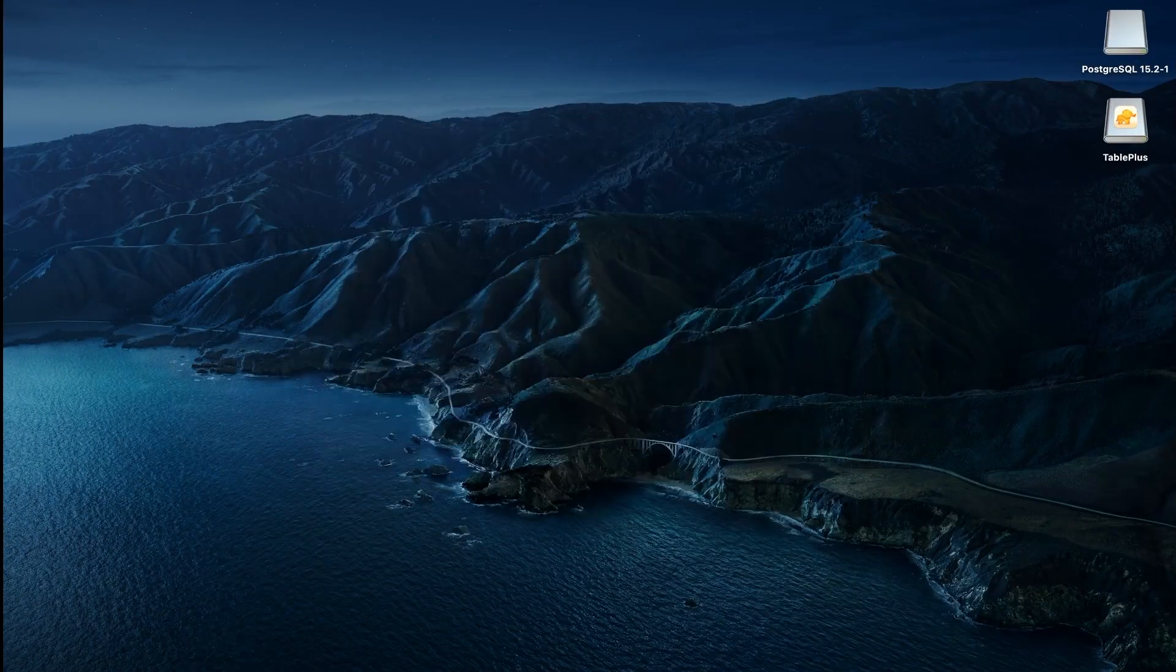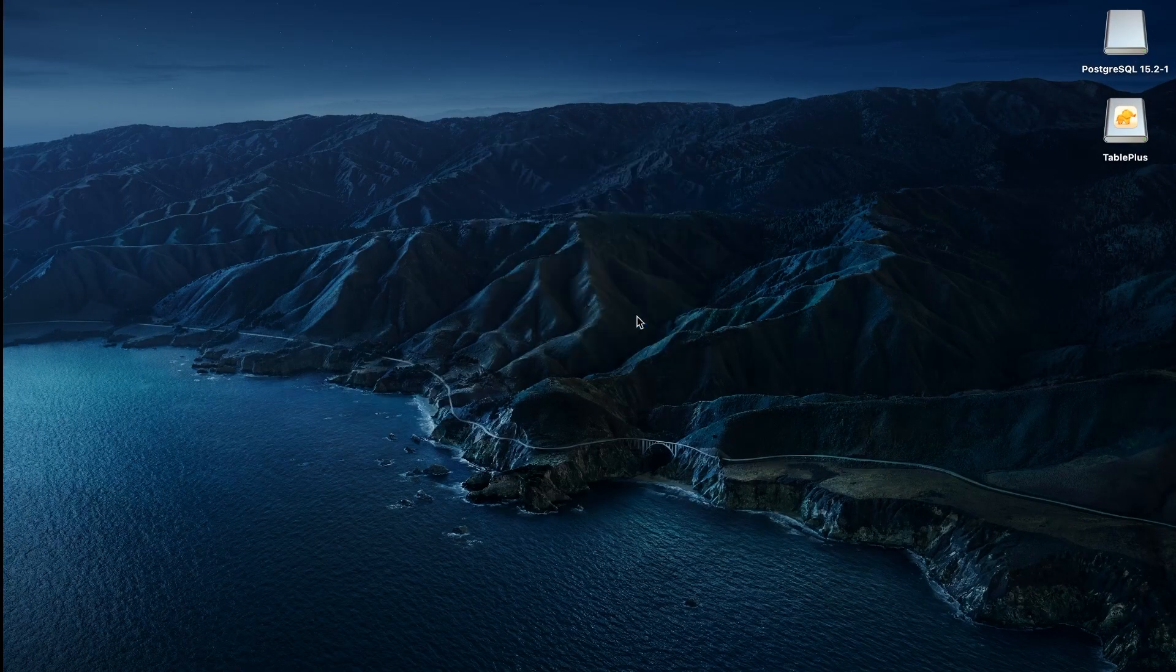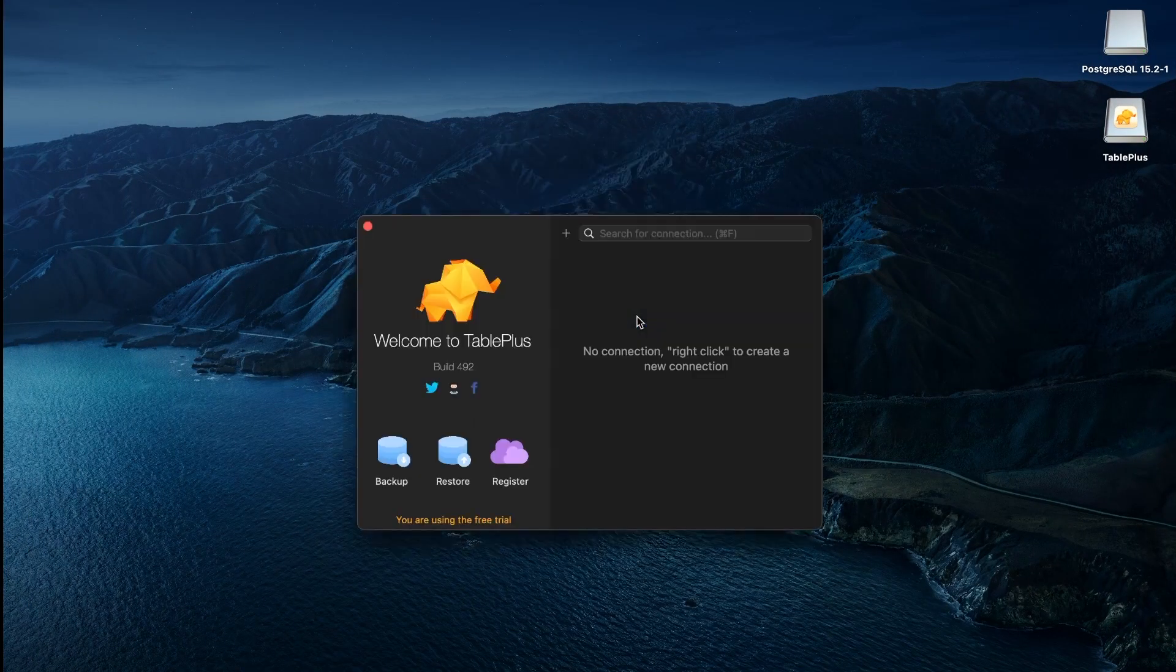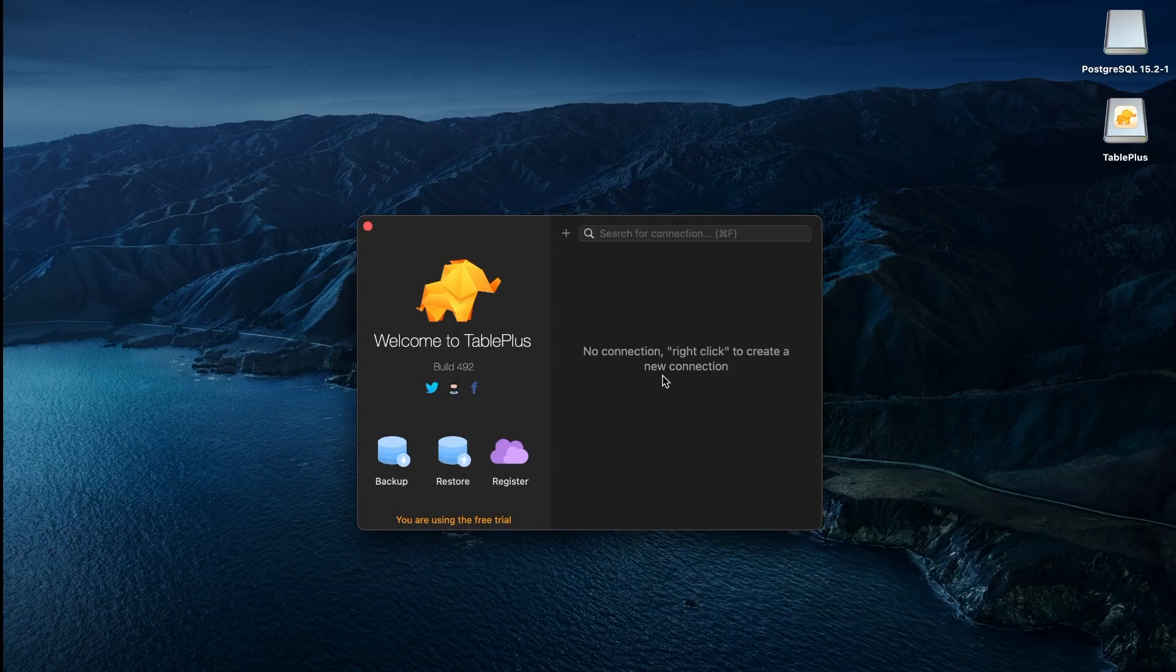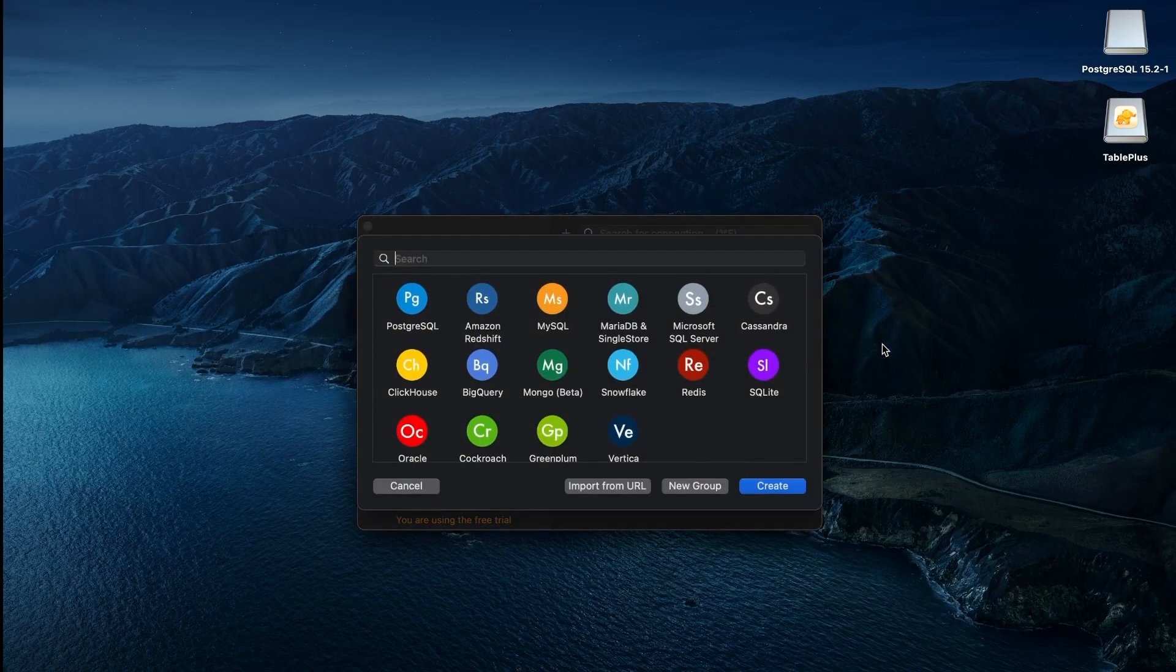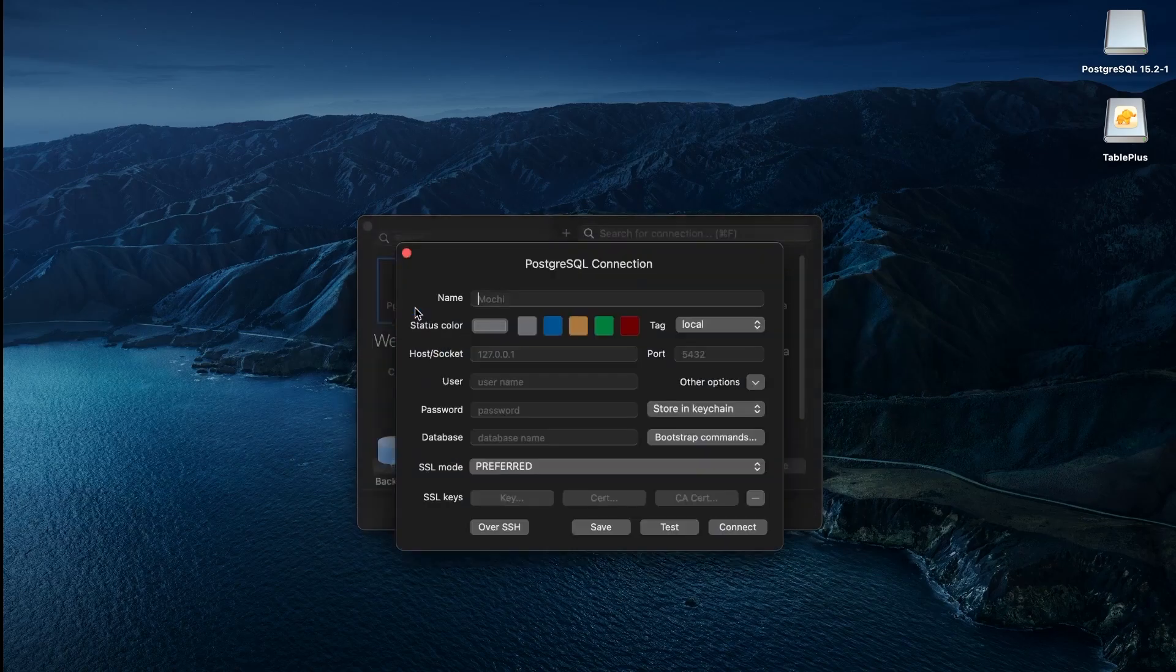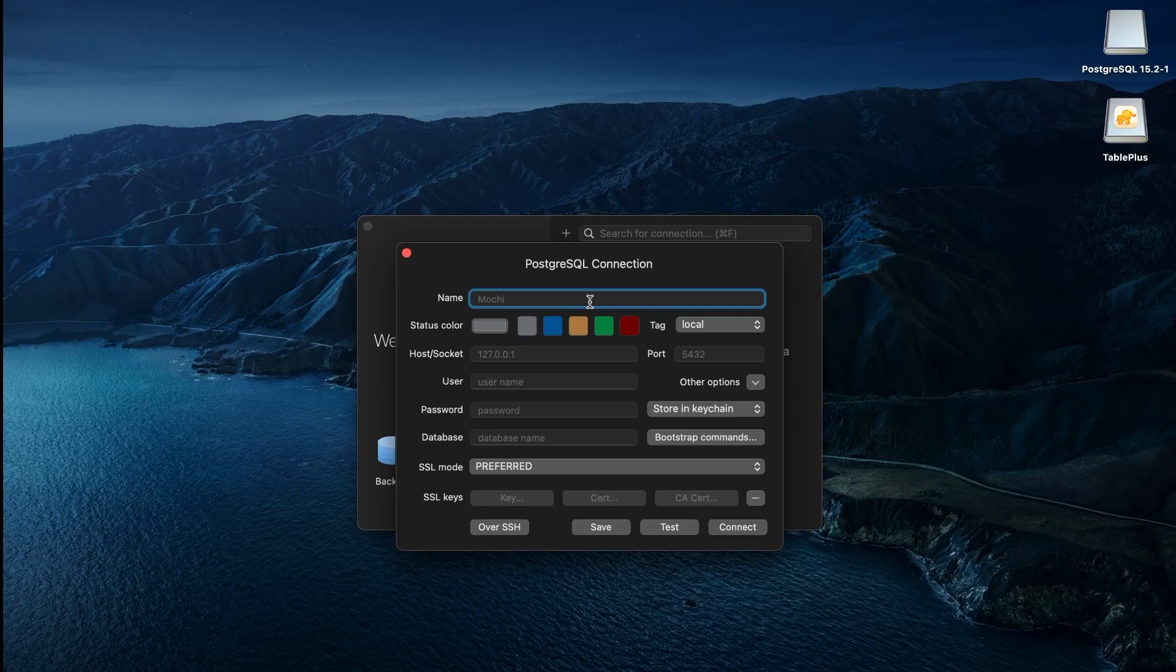After installation, open TablePlus and right-click to create a new connection. We will be connecting to a PostgreSQL database, so select that option and give any connection a name.